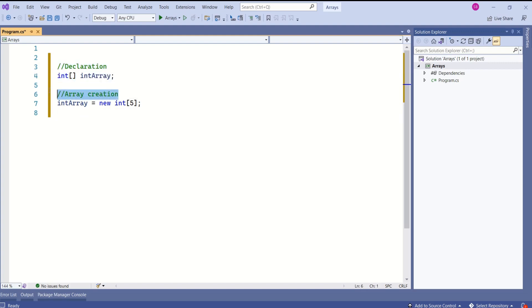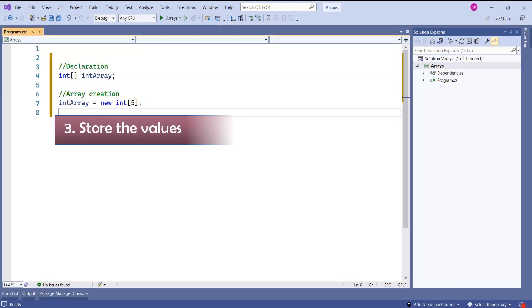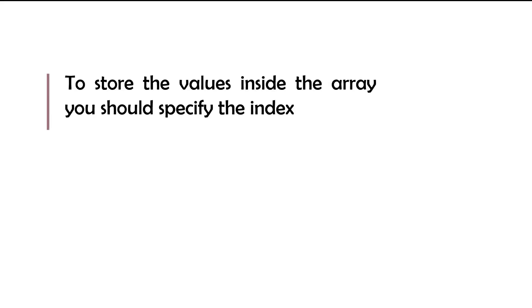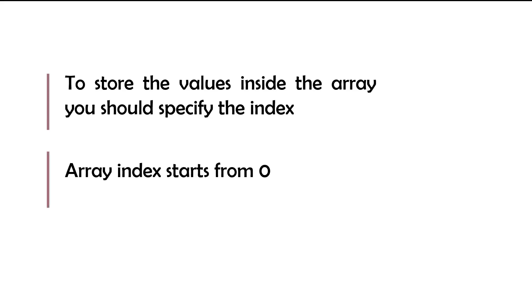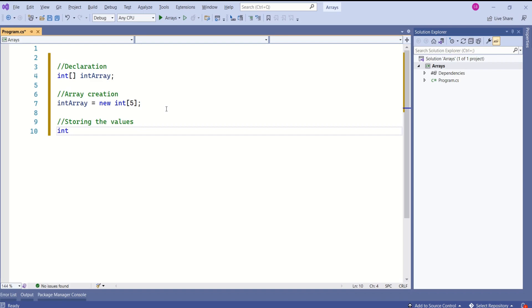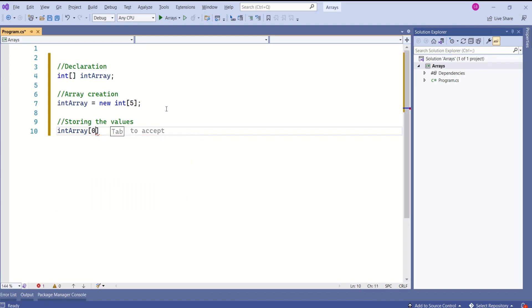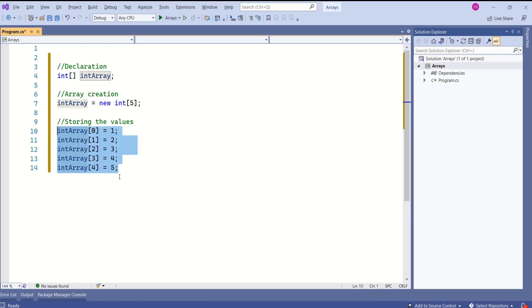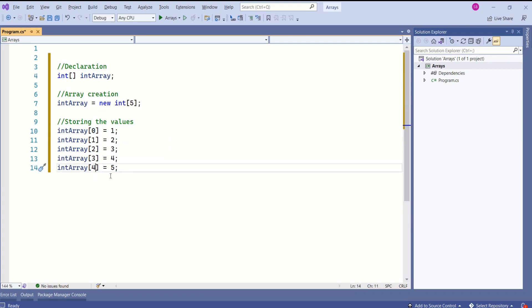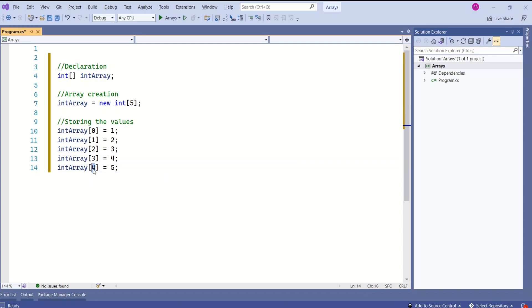We have declared and created the array specifying the size. Next, we are going to store values. To store values inside the array, specify the index — array index starts from 0. To store a value inside the int array, I'll say intArray[0] equals 1. Remember, this is an integer array and we can only store integer values. Index starts from 0, not from 1, so the last index always ends at one less than the size. If the size of the array is 5, the last index is 4 and the first index is 0. This is array indexing.